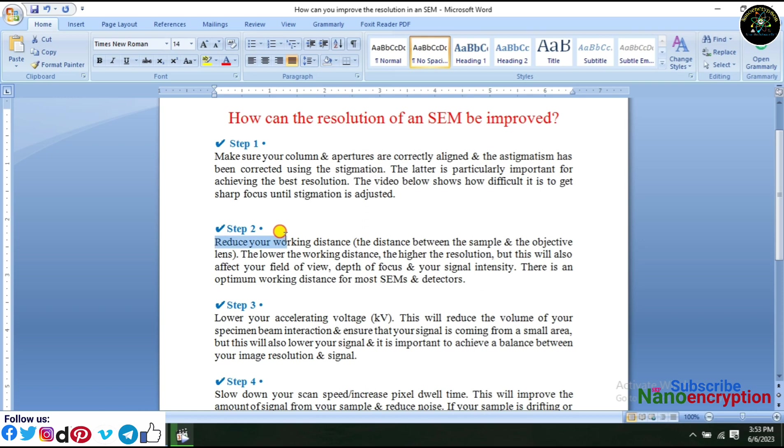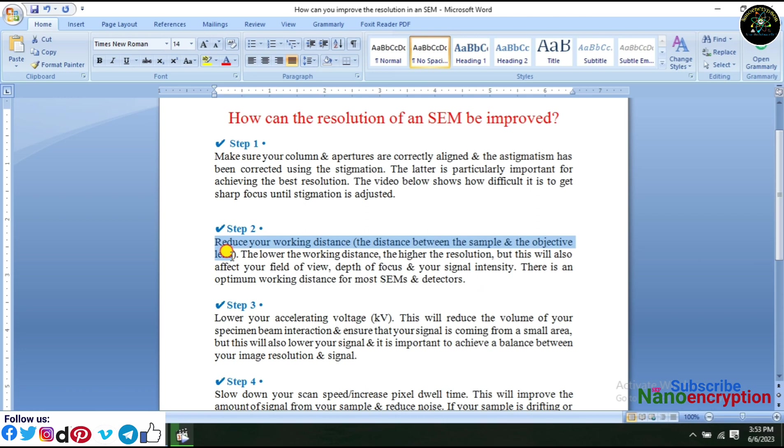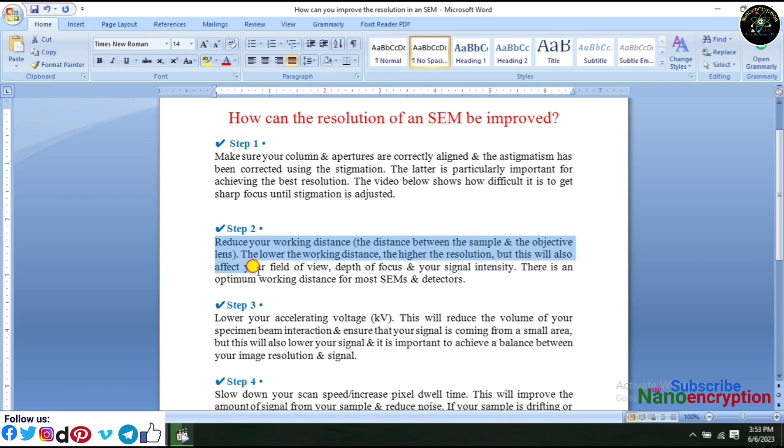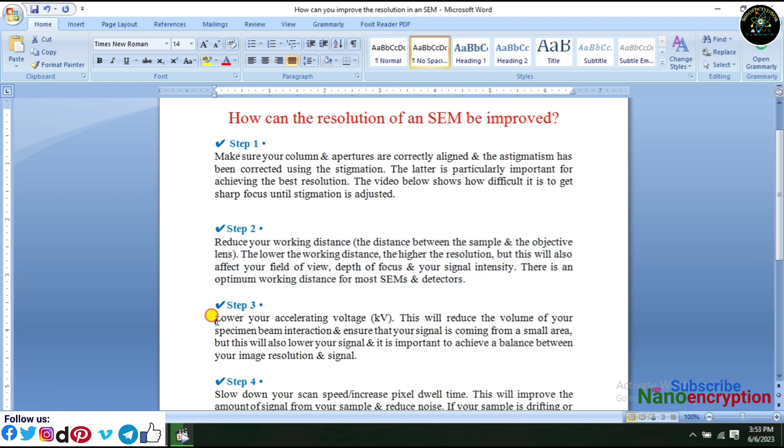Step 2: Reduce your working distance, the distance between the sample and the objective lens. The lower the working distance, the higher the resolution, but this will also affect your field of view, depth of focus, and your signal intensity. There is an optimum working distance for most SEMs and detectors.